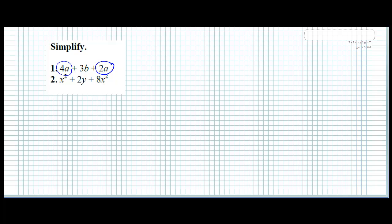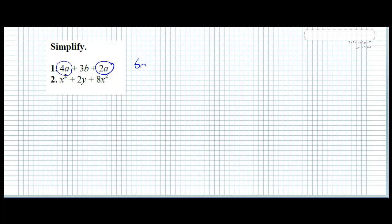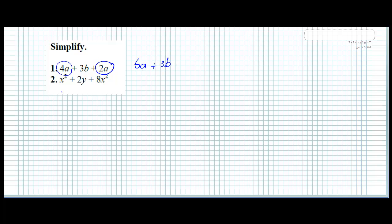We will add or subtract them together. What is the sign between them? It's plus. So we will add: 4 plus 2 is 6a. And we have 3b — don't forget to write it. We don't have any other term to add with 3b, but don't forget to write 3b.